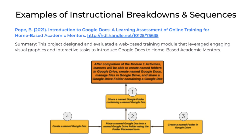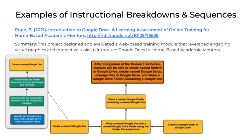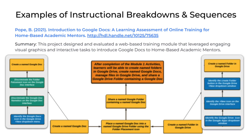He then realized that in order for that terminal objective to happen, there were smaller pieces of content that needed to be covered. Number one, they had to share a named Google folder containing a named Google Doc. In order to do that, number two had to occur: place a named Google Doc into a named Google Drive folder using the folder placement icon. Then three, create a named folder, and four, create a named Google Doc. All of those were chunks of content that would lead to that terminal objective. It went deeper and deeper as he broke down each chunk further.